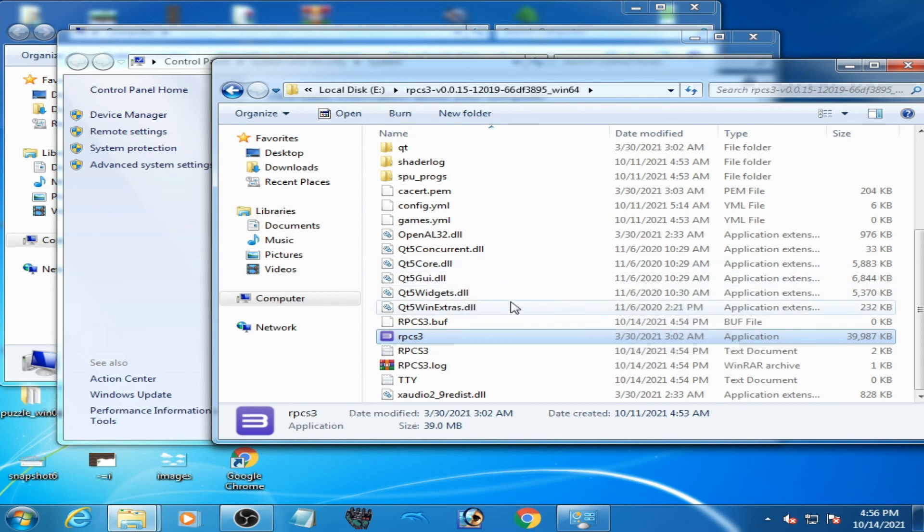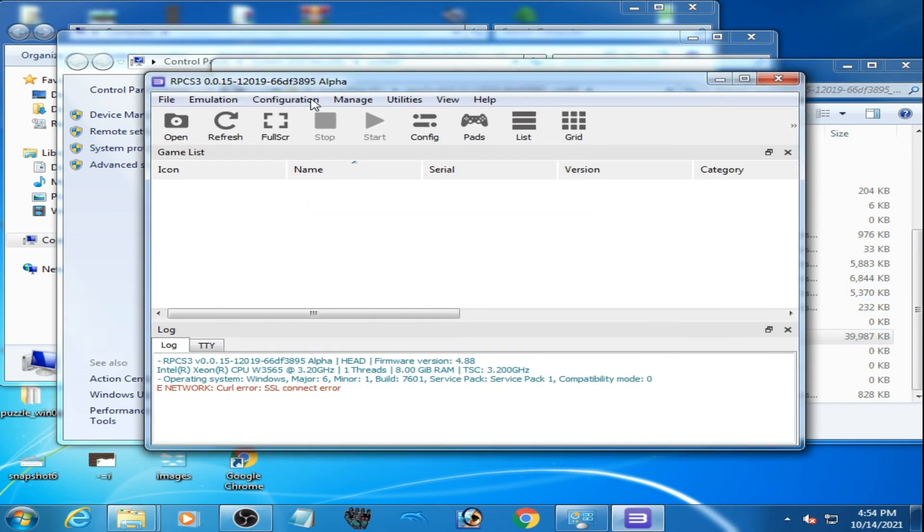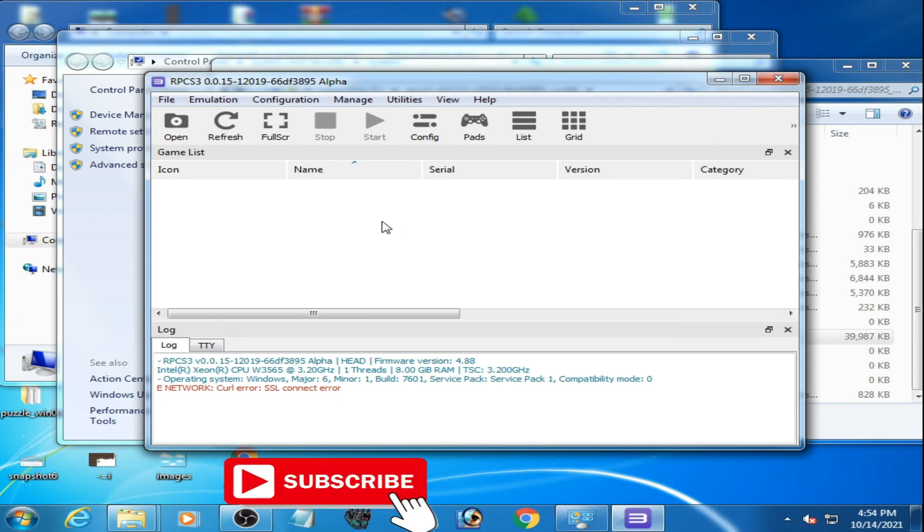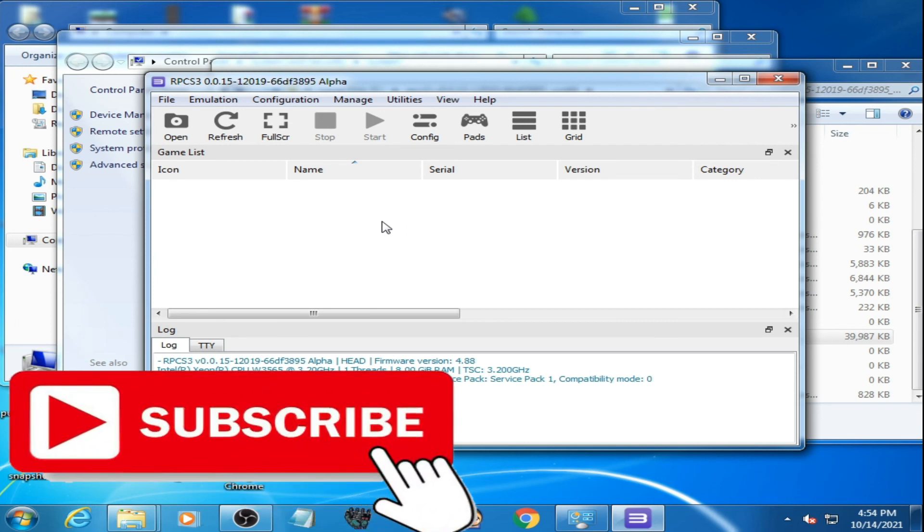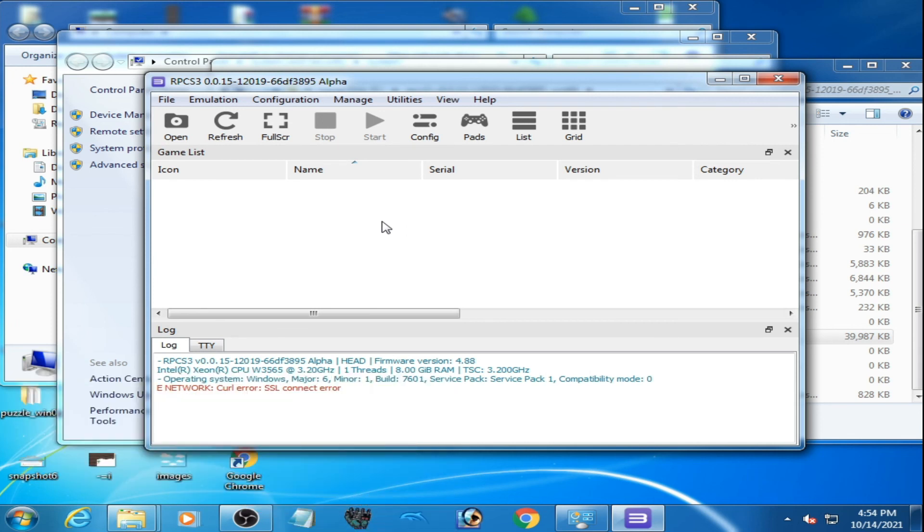So guys, hope you like this video. If you like this video, please subscribe to my channel. And thanks for watching. Bye.